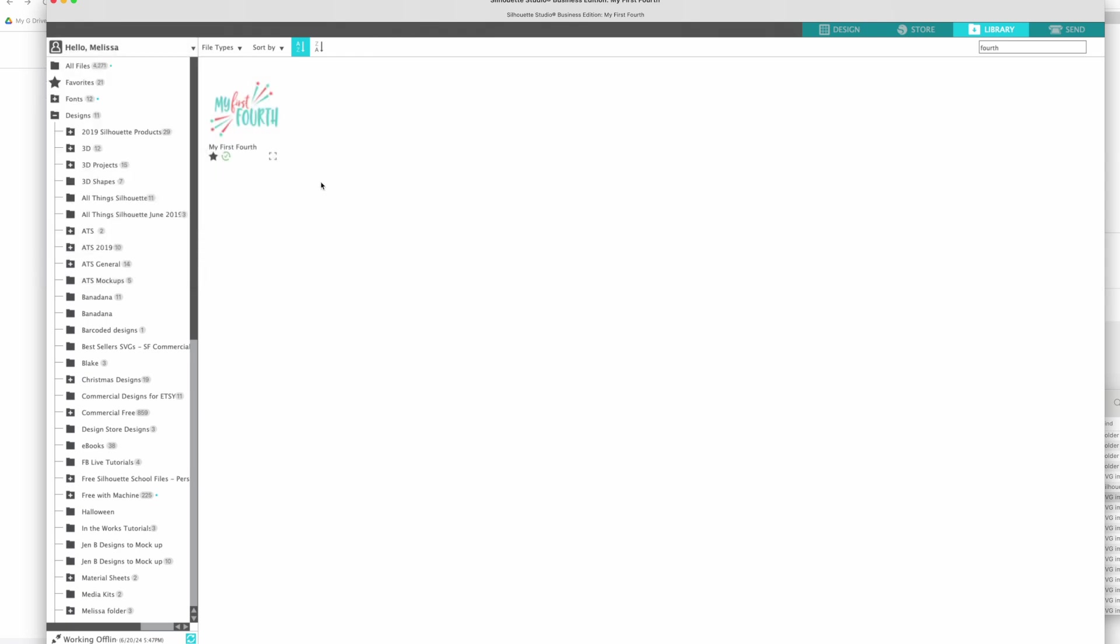Now if you want to download your files from the Silhouette store, your orders from the Silhouette store because they're currently not syncing into your library, I'm going to have another video, the third in this series, on that and you can watch that right after this.